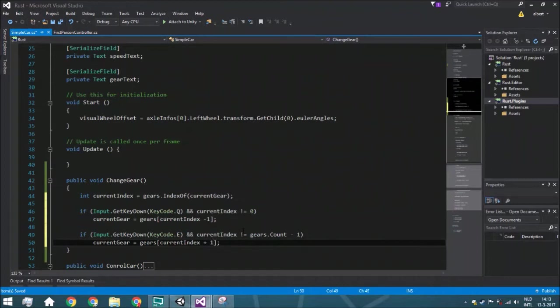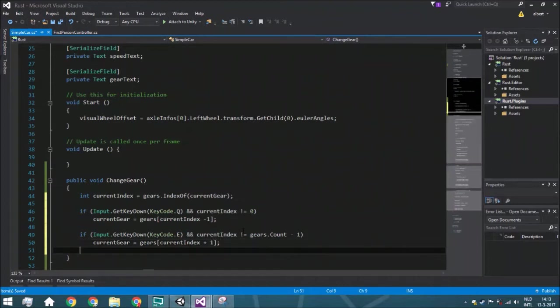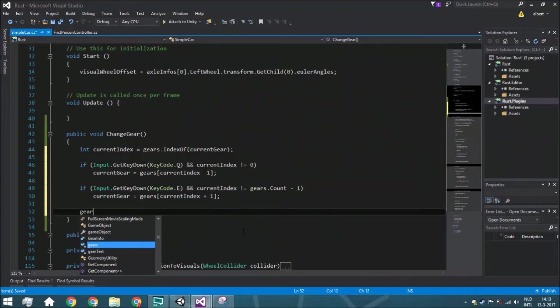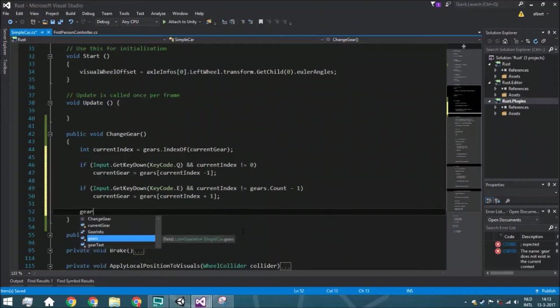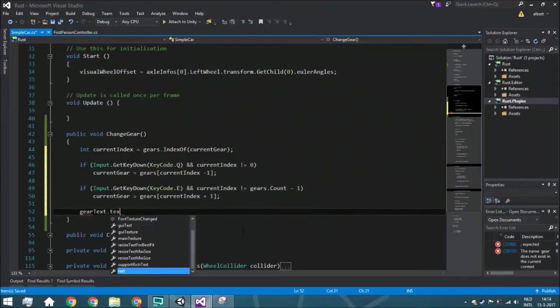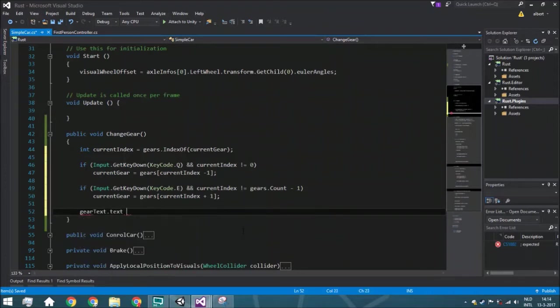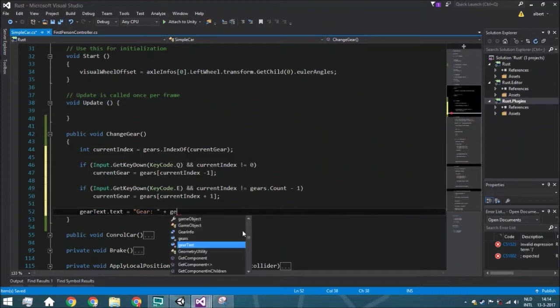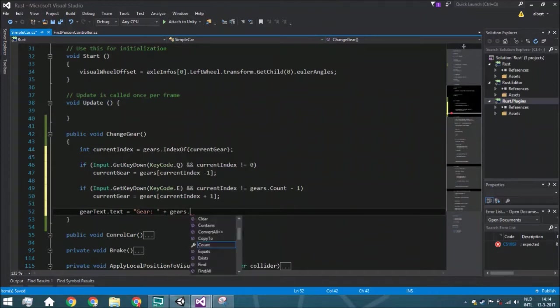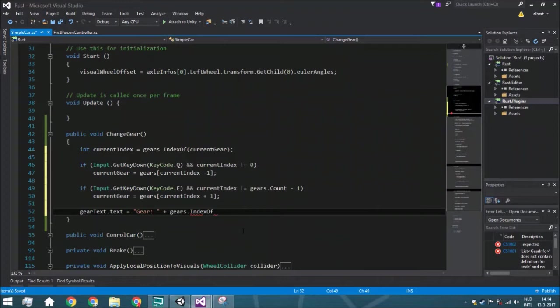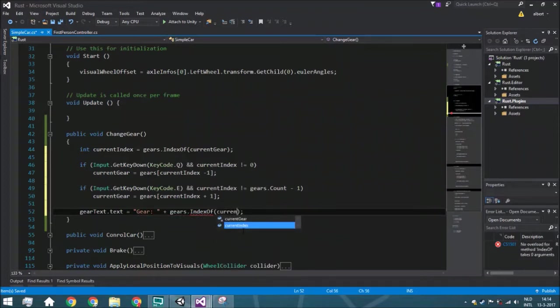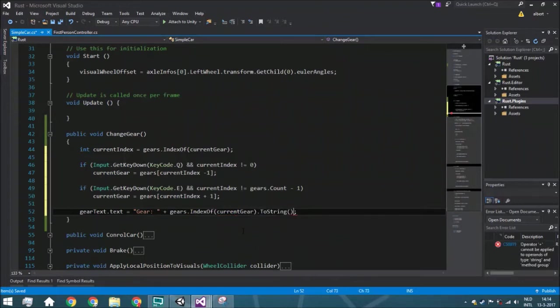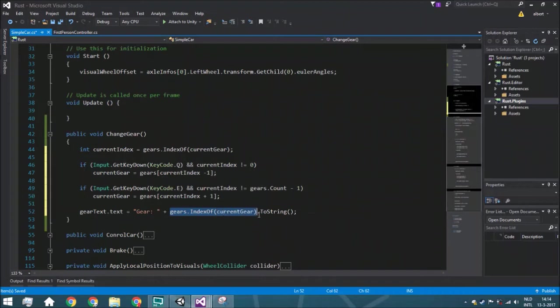So we're just going one up, and after that we want to actually put it on the screen, on the text that you just switched the gears or what the current gear is. So that's of course gear plus the gears.indexOf current gear.